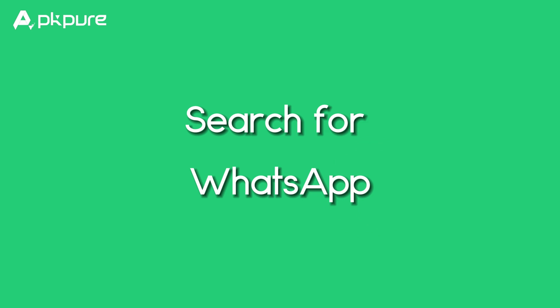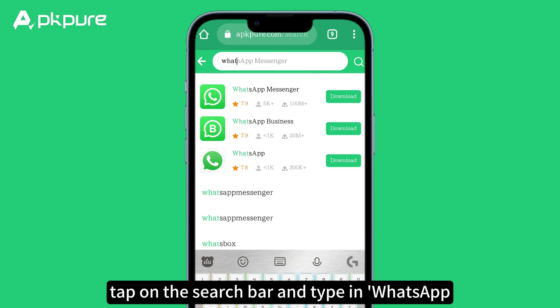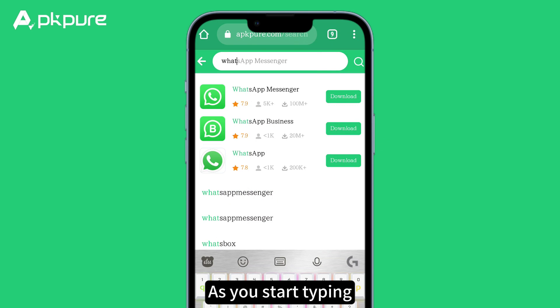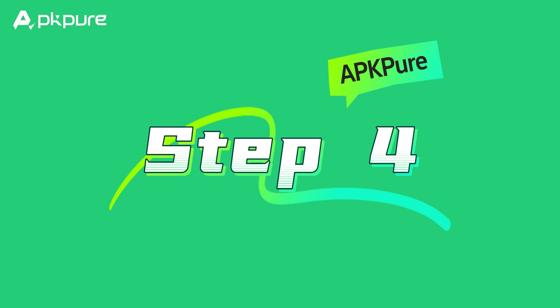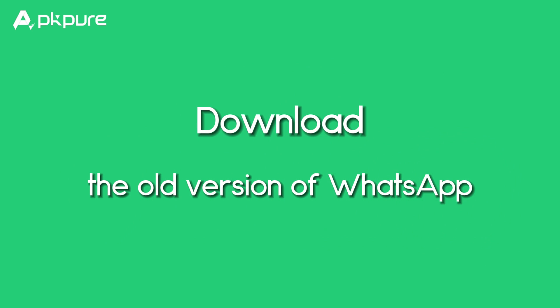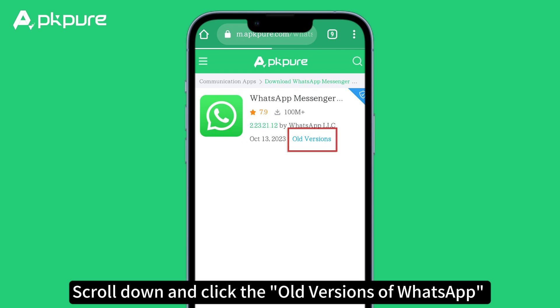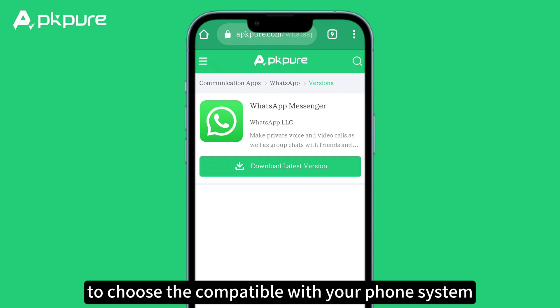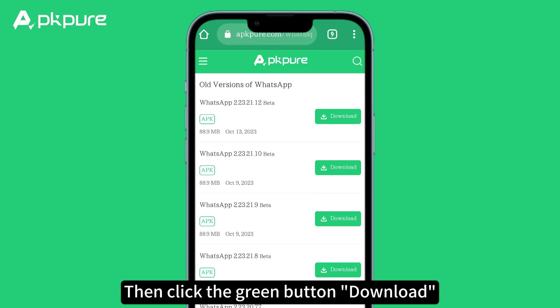Step 3: Search for WhatsApp. Next, tap on the search bar and type in WhatsApp. As you start typing, you'll see a list of suggested apps. Step 4: Download the old version of WhatsApp. On the app details page, scroll down and click the old versions of WhatsApp to choose the one compatible with your phone system. Then click the green Download button.